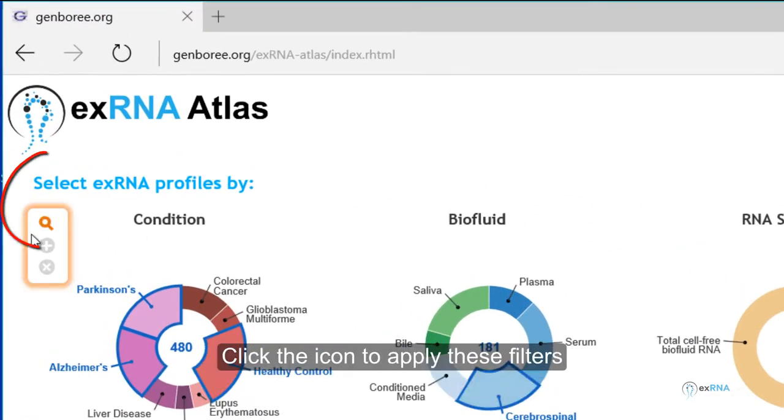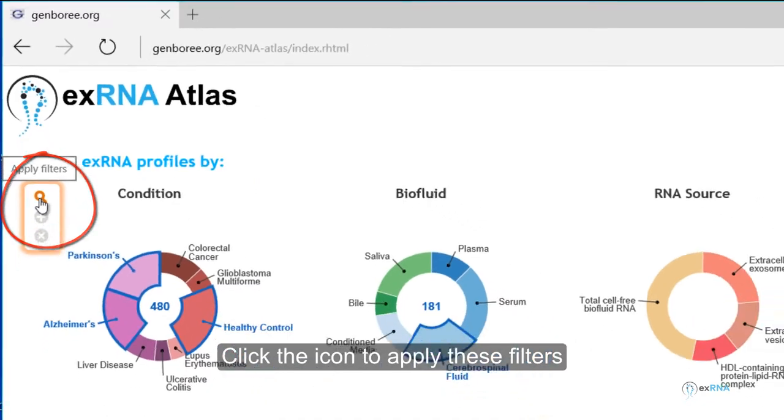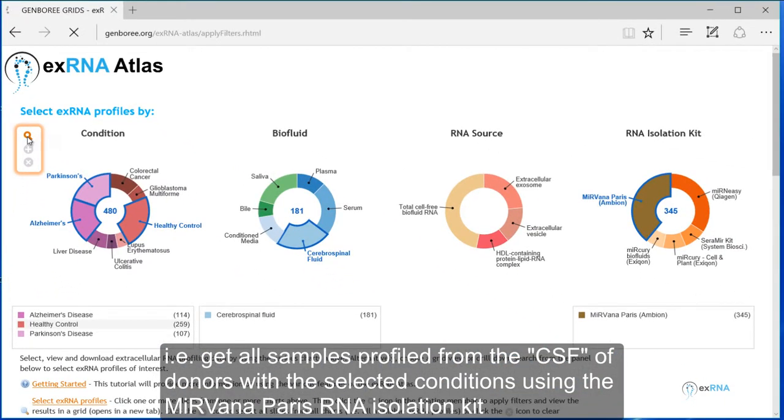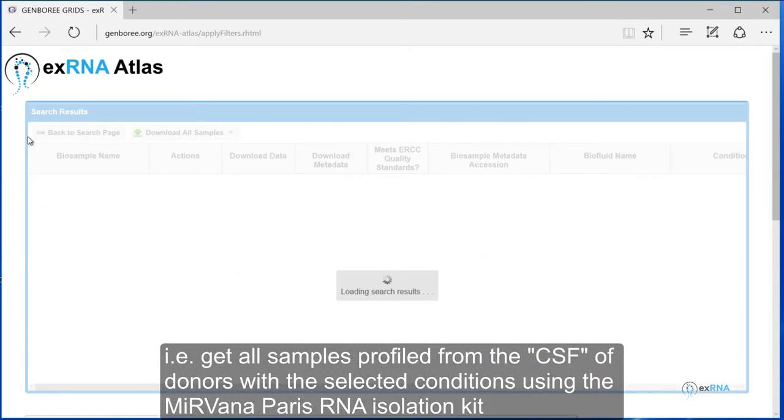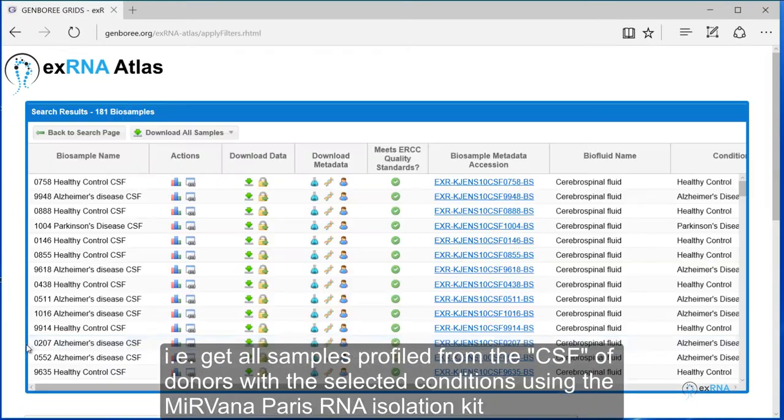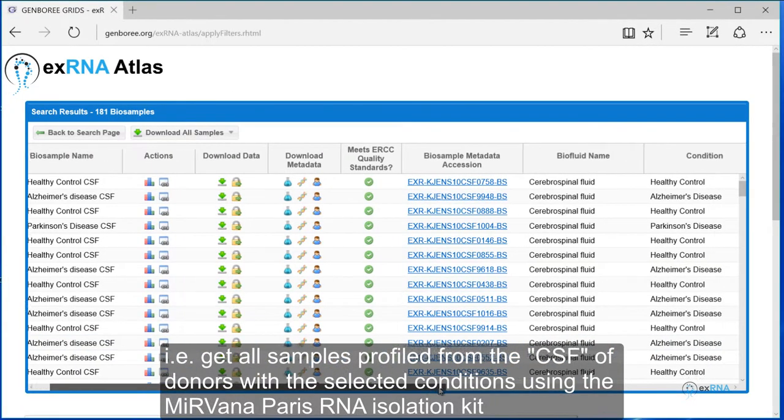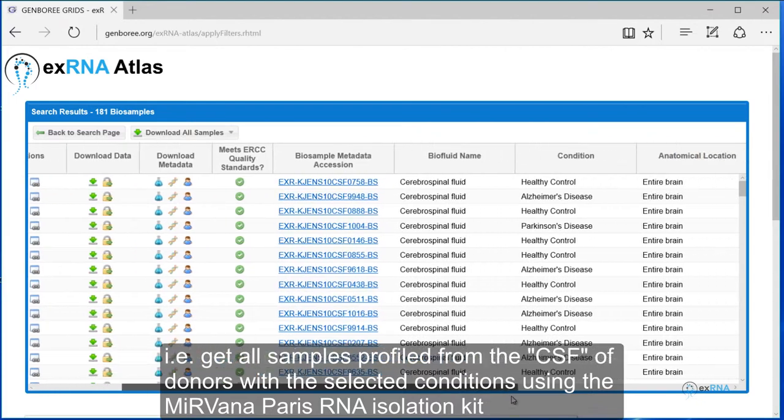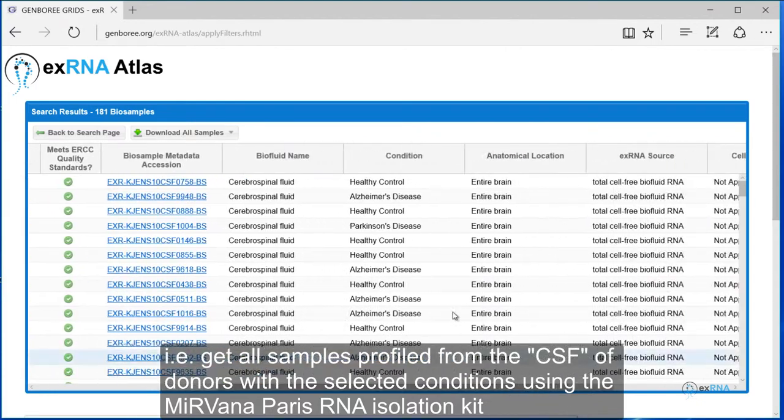Click the icon to apply these filters. That is, get all samples profiled from the CSF of donors with the selected conditions, using the Mervana Paris RNA Isolation Kit.